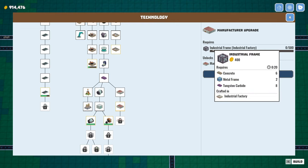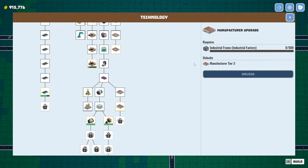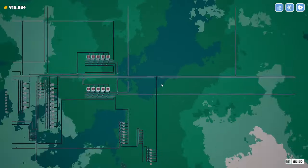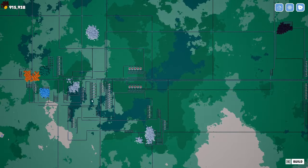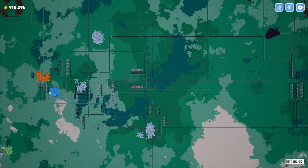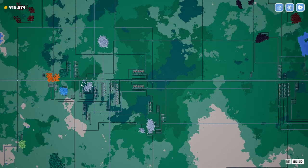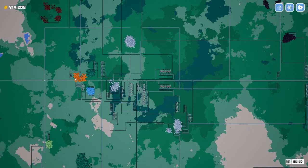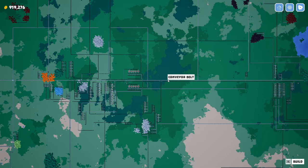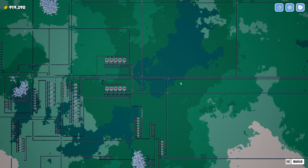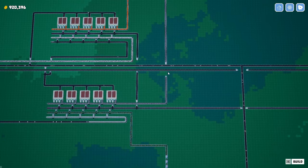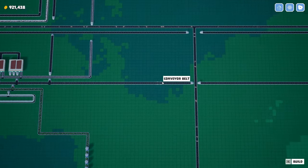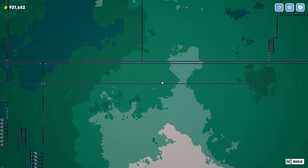Here we go. Industrial frames, concrete, metal frames, and tungsten carbide. Concrete, we saw. Here's our concrete. Let's just get our bearings where stuff is at. The concrete's kind of a ways out from the hub off to the right. Tungsten carbide is even further back. Right? That's over here.